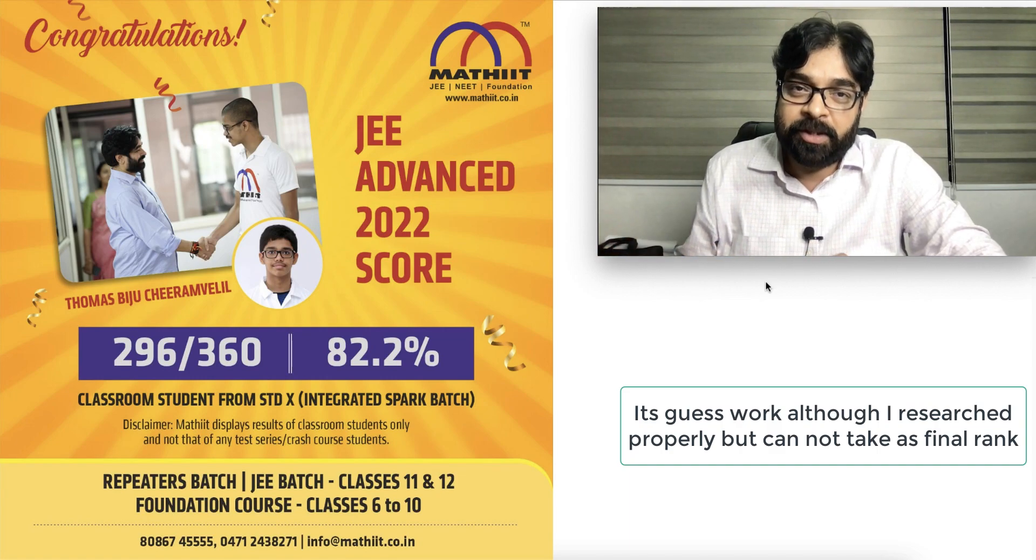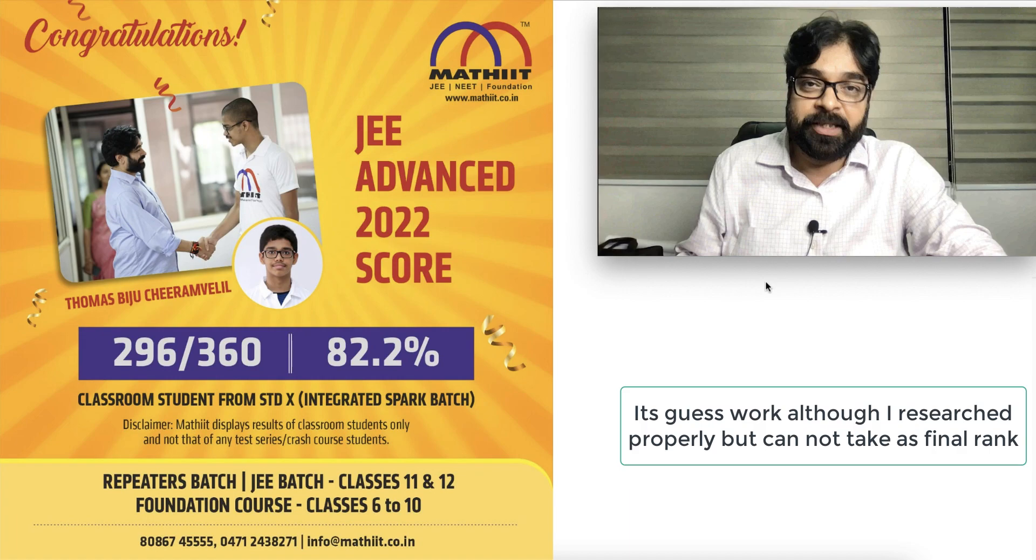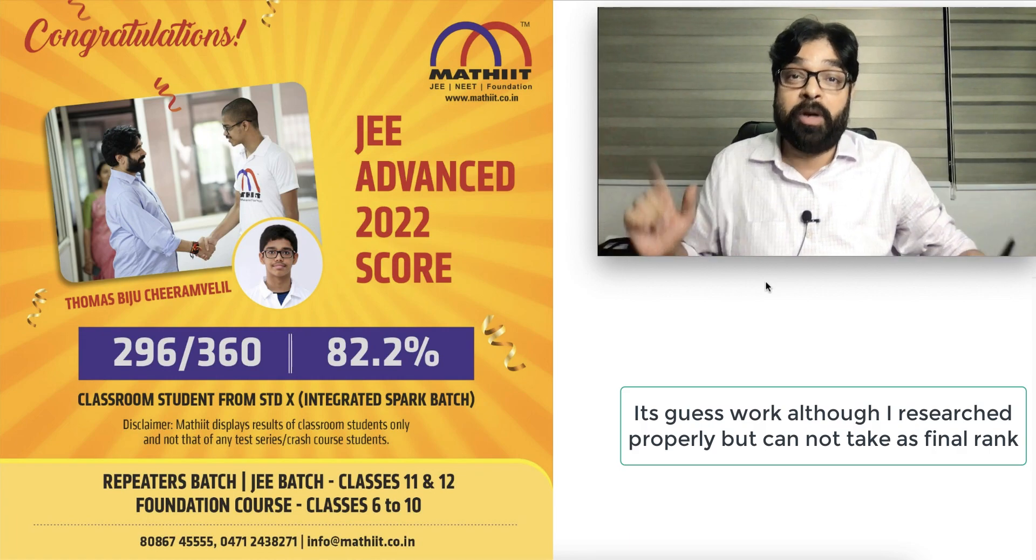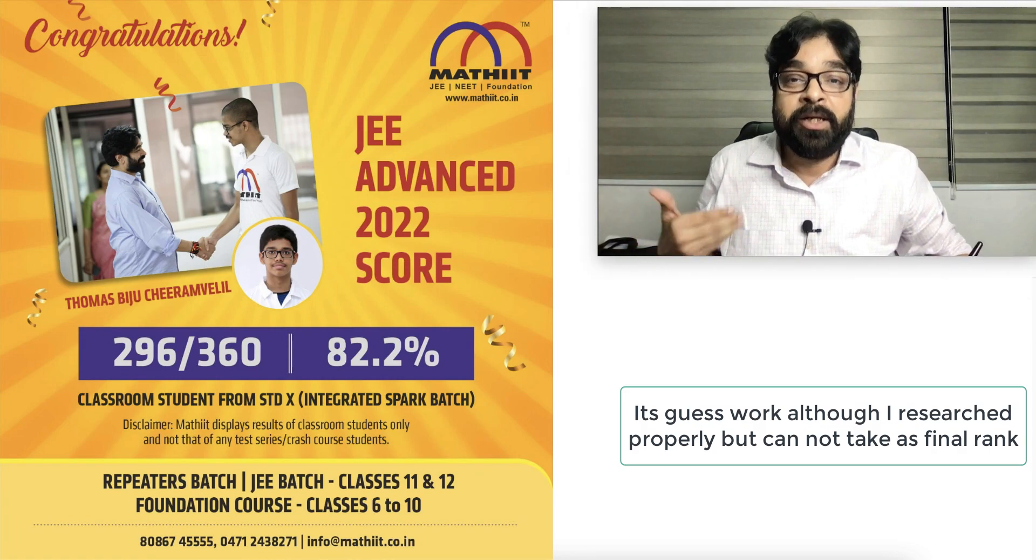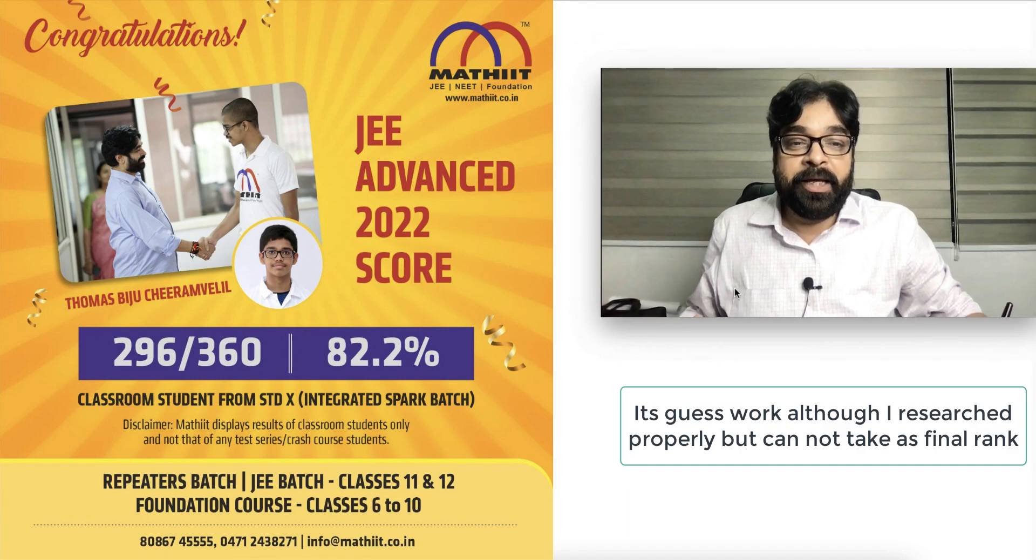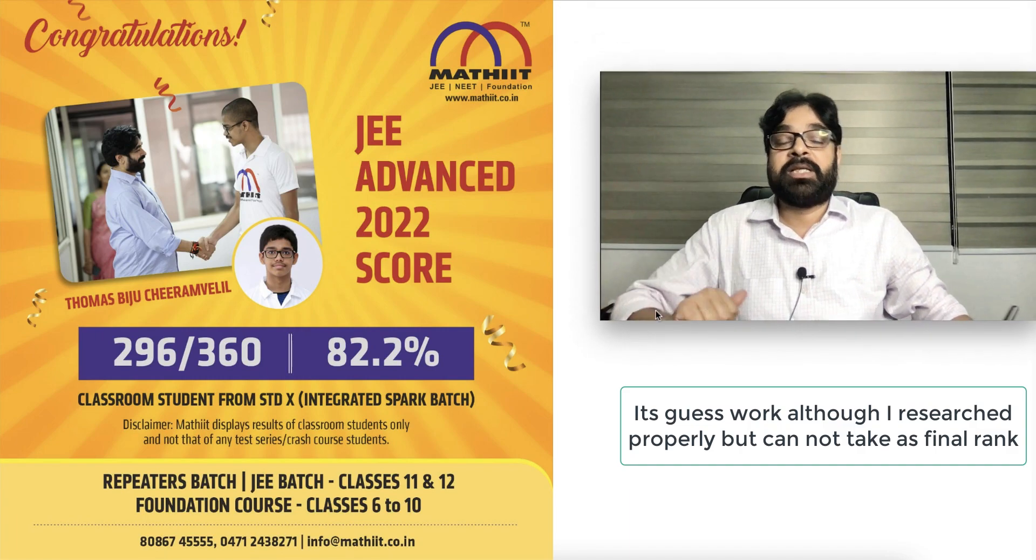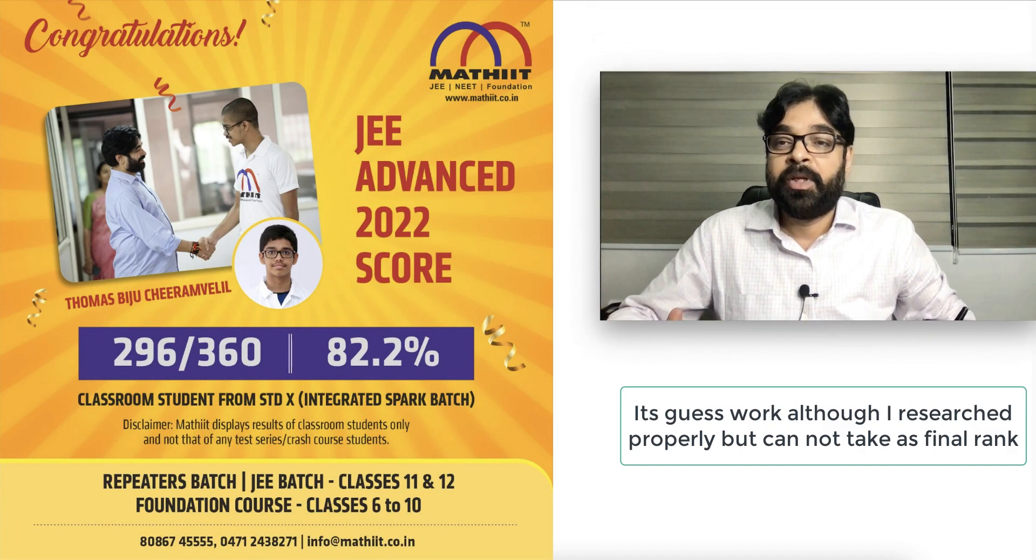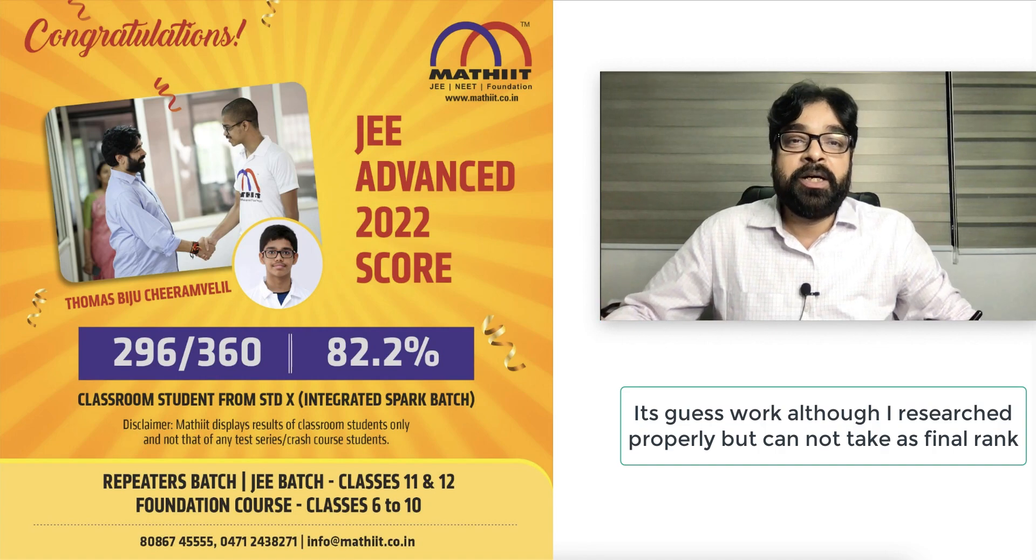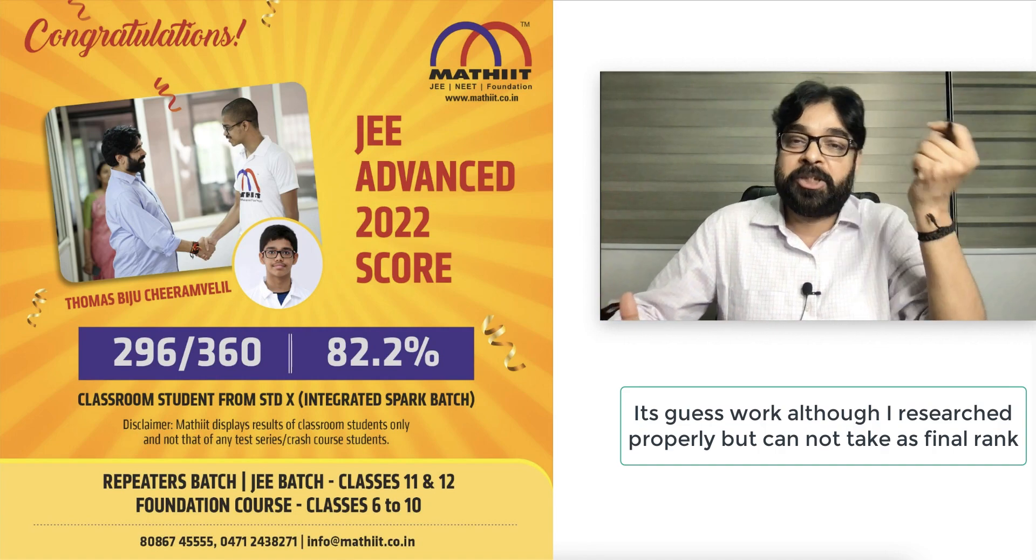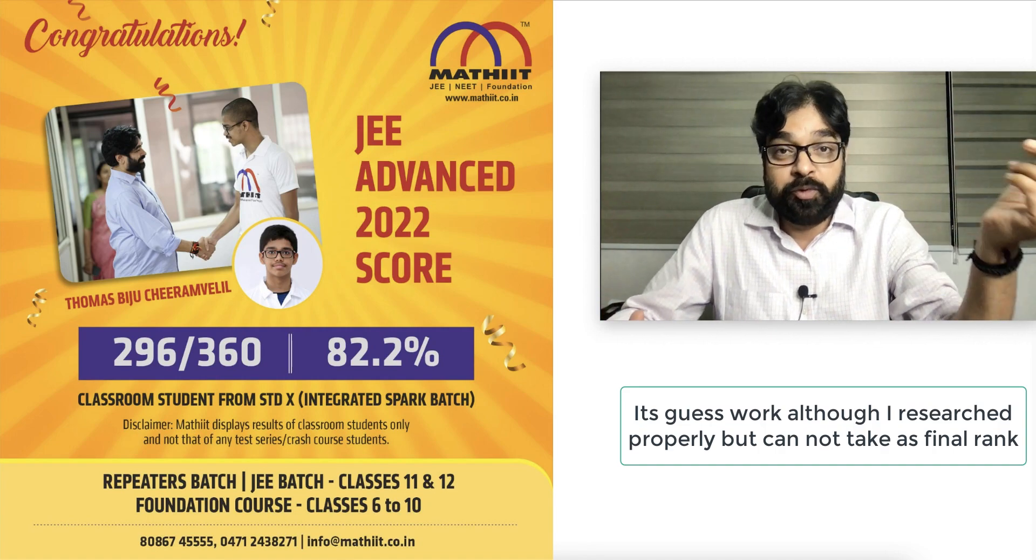It was a slightly different paper. I will not say it's a lengthy paper, but it was designed in quite a different way. Students who prepared for Olympiad or something in their lower classes had the benefit out of it.